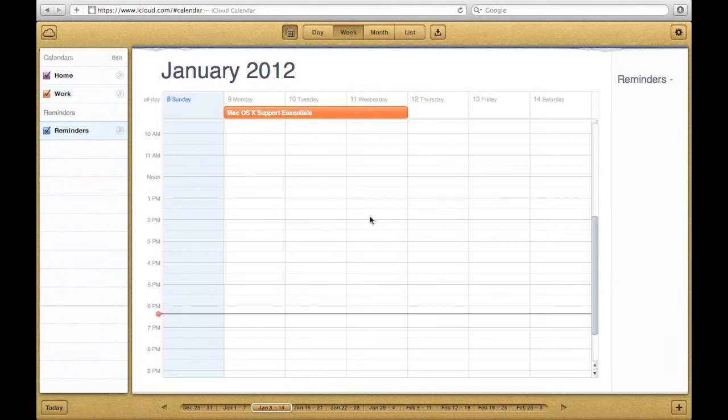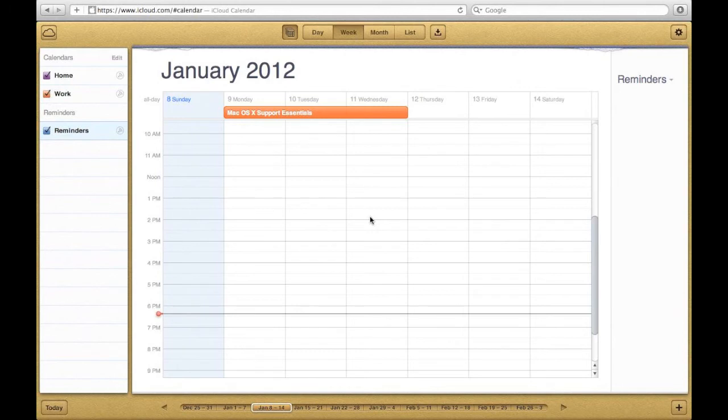When I go back to my iCloud calendar, the event that I put into iCal now shows up here. And I can make any changes that I want.